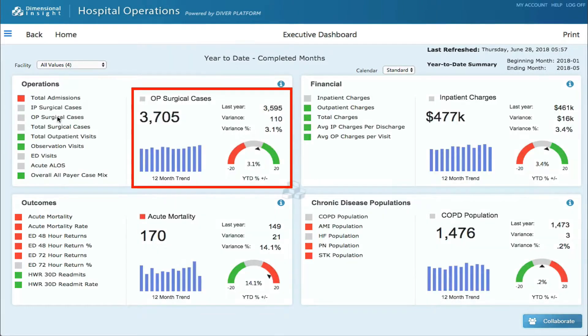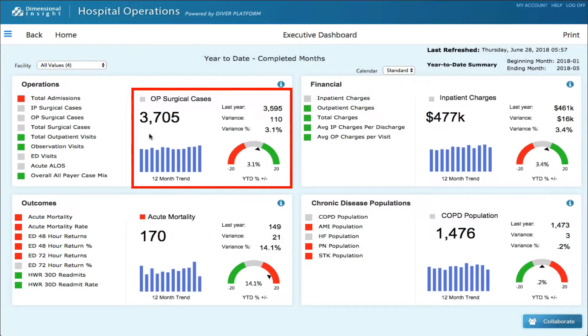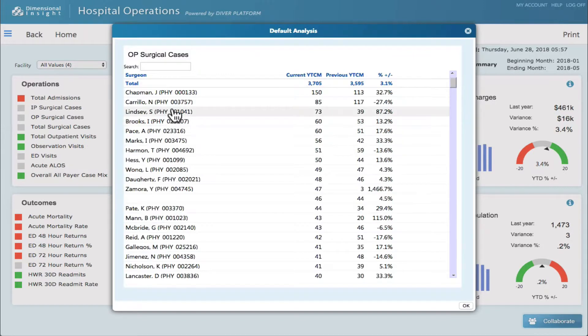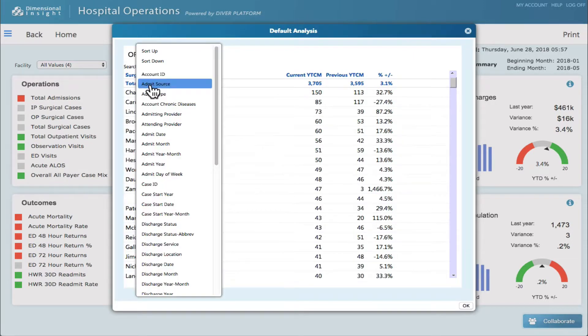If I press another measure, then that quadrant changes. All the numbers are live, so I can click on them and get the default analysis. I can change the dimension here.